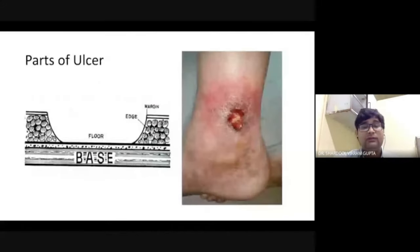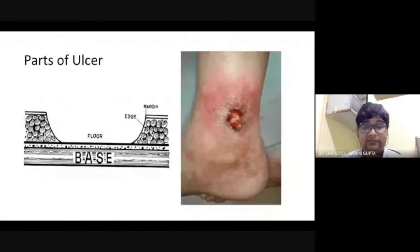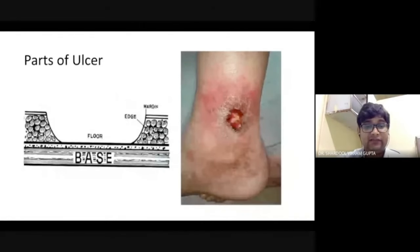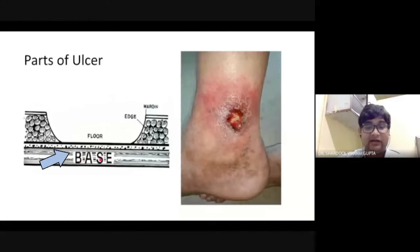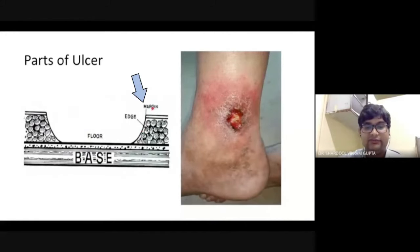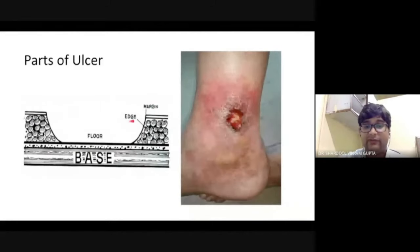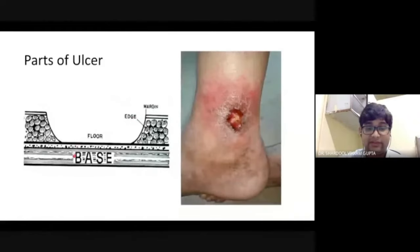Now coming to some theory before jumping to the examination. What are the parts of the ulcer? As you can see, this is the base of the ulcer, this is the floor of the ulcer, this is the edge, and this one is the margin. You must differentiate what is the difference between edge and margin, and what is the difference between floor and base.